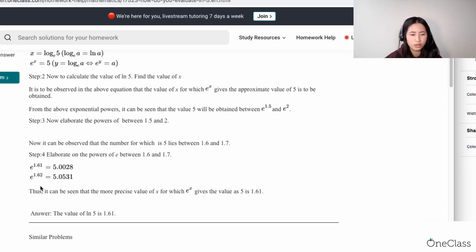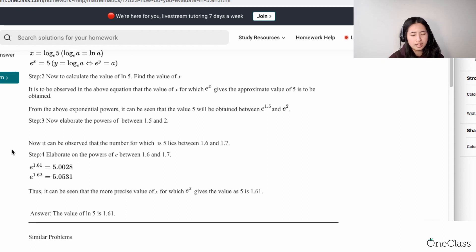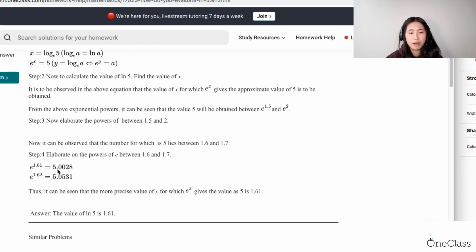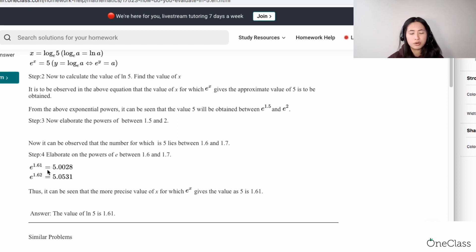The only time they're saying this is approximately 5 is because if you look at 1.62, it's just a way to check. If you have 1.62, you're going to see that this is 5.05, which makes it about 5.1 — so it's not precisely 5. When you have e raised to the power of 1.61, you're going to see that this is actually 5.0. So you can say that x must equal 1.61 for this to become 5.